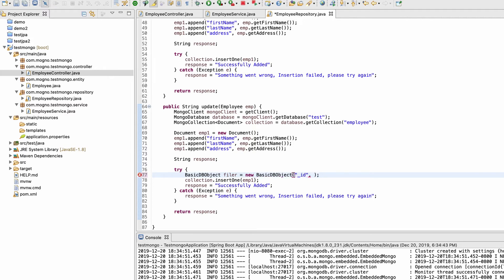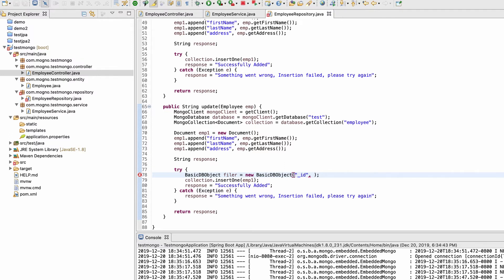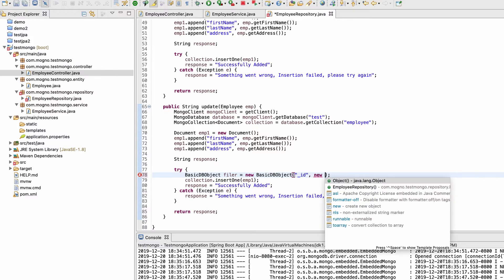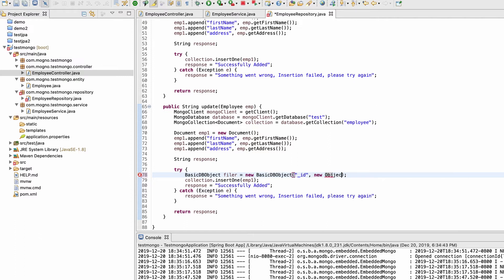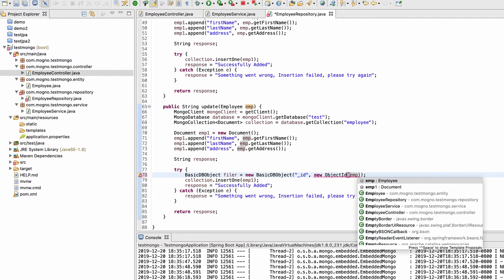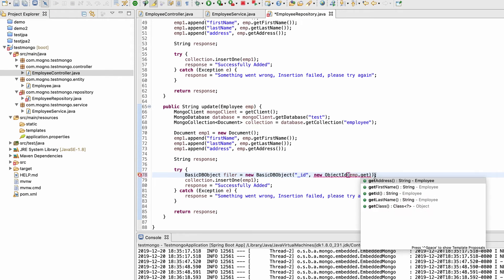The ID comes in as a string from the request, but we need to convert it to an ObjectId type — so we use new ObjectId() and pass emp.getId() inside it. This gives us our filter object ready to identify the correct document.